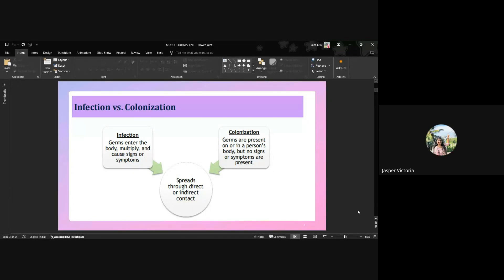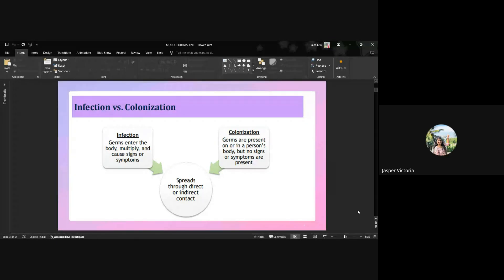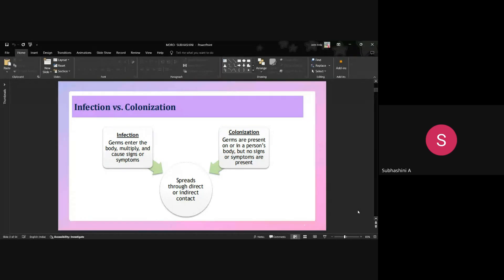Infection is an organism causing a disease in the human body. Colonization is when an organism is present at a site but is not causing any disease or symptoms. Contamination occurs while collecting a culture — when sterile practices are not followed, organisms from skin and the environment contaminate the culture being collected.